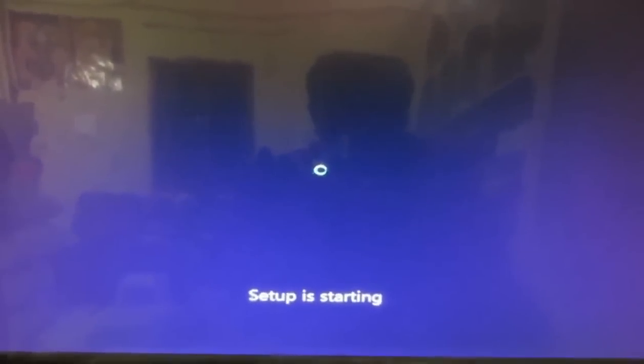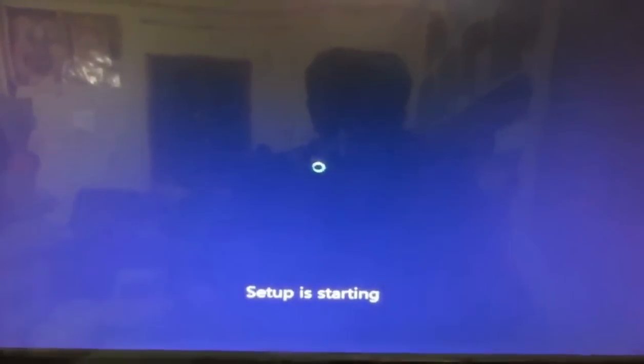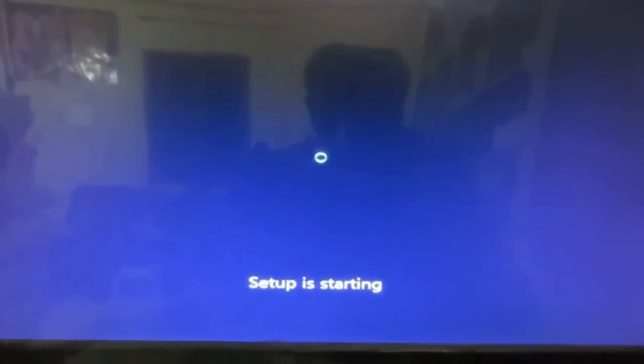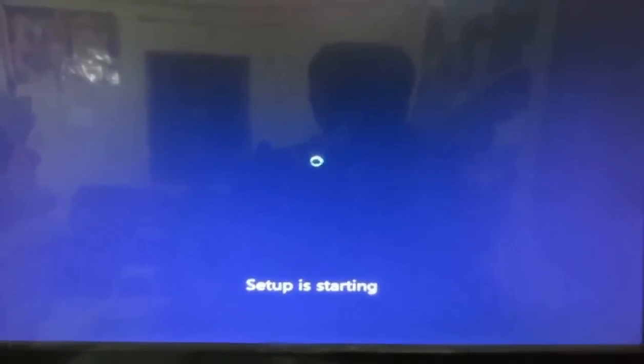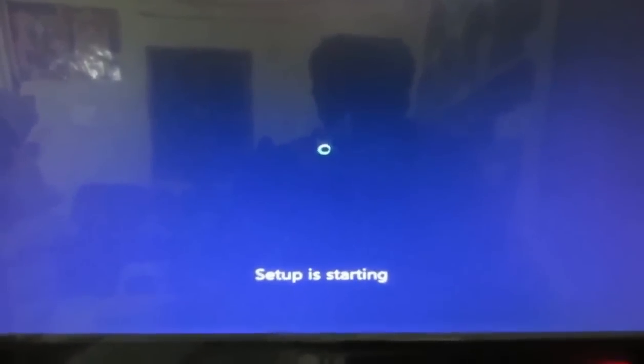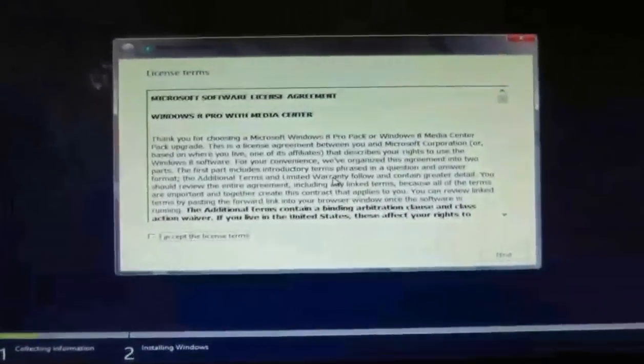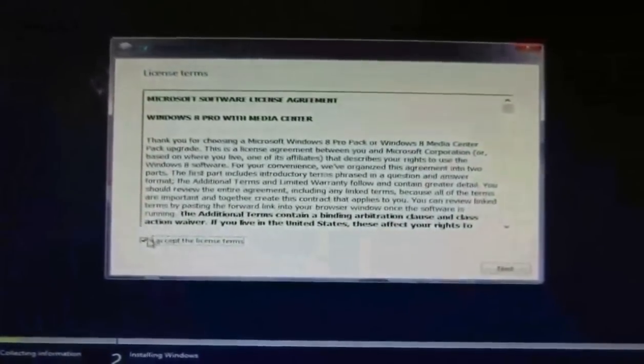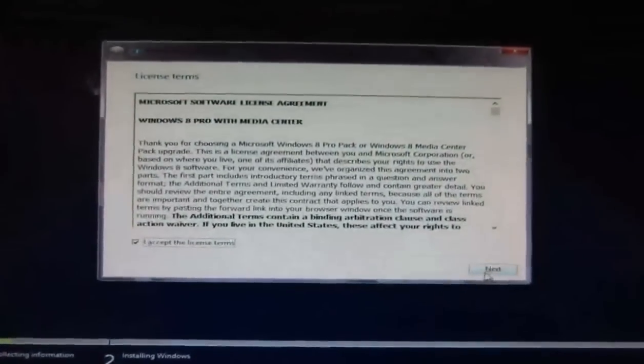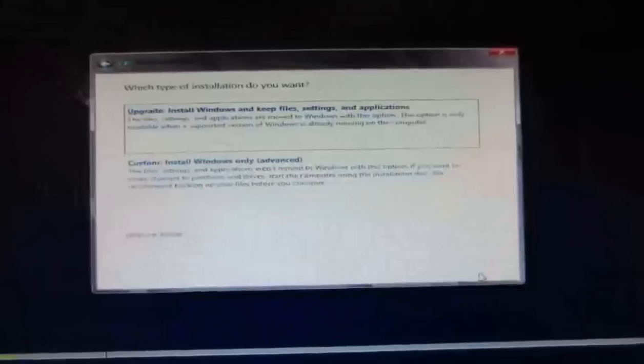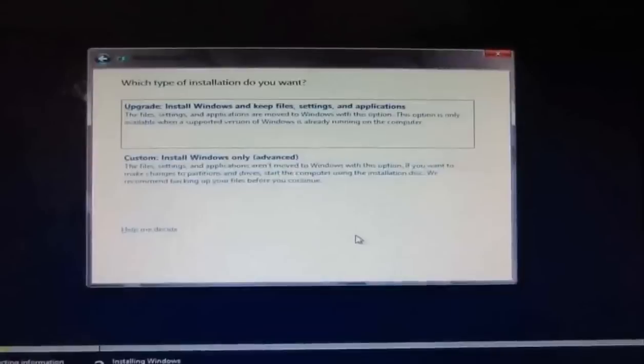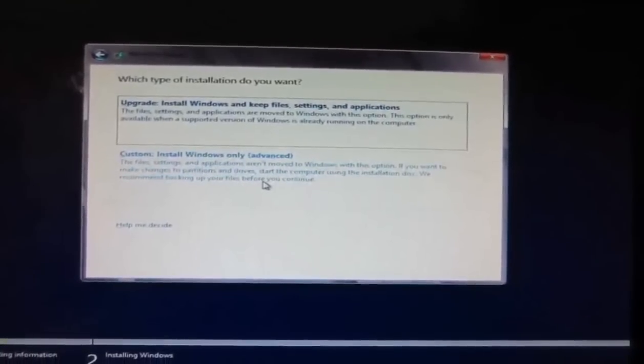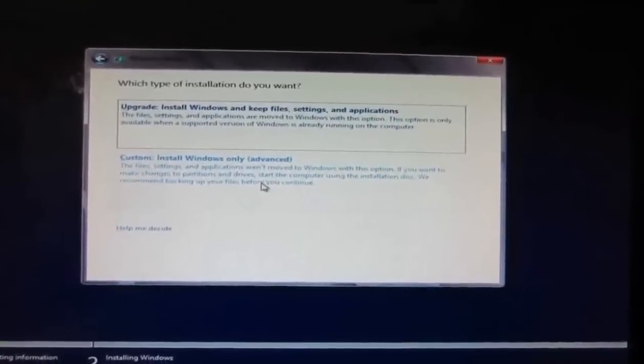Setup is starting. It will take a few seconds to load. Here, accept the terms and conditions and select the Custom option. I'm already using Windows 7, so Custom is appropriate. If you're using Windows 8, then choose Upgrade.